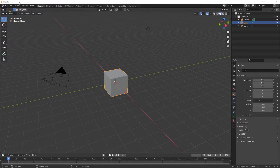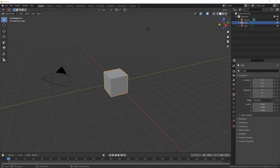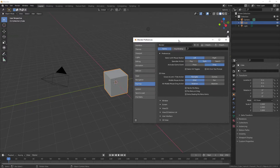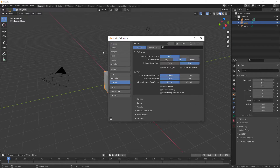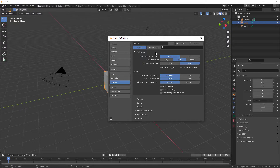All you've got to do is go to Edit, Preferences, come down to Keymap, and you can either go through all your options or if you know the name of them, just type the name in.